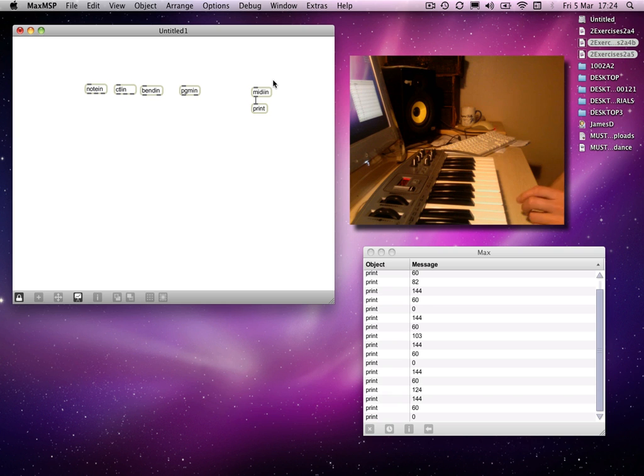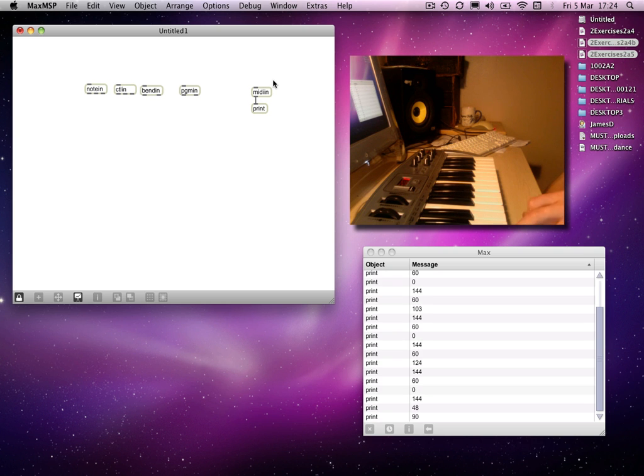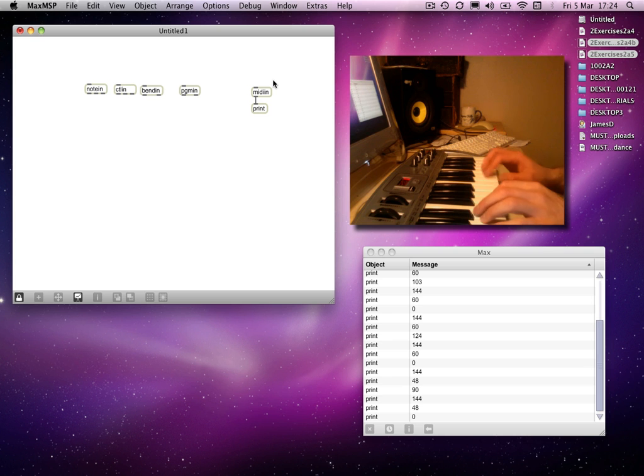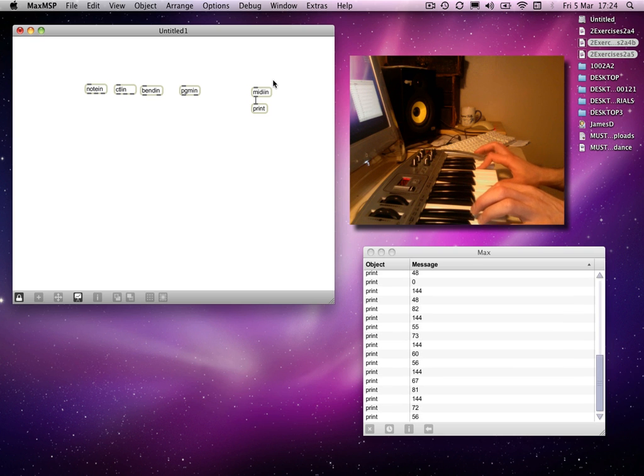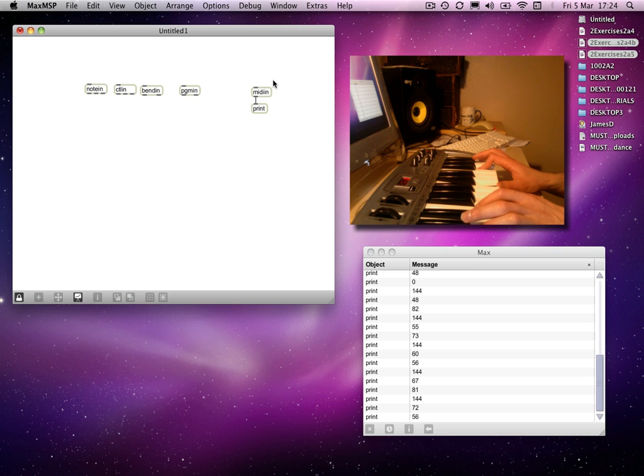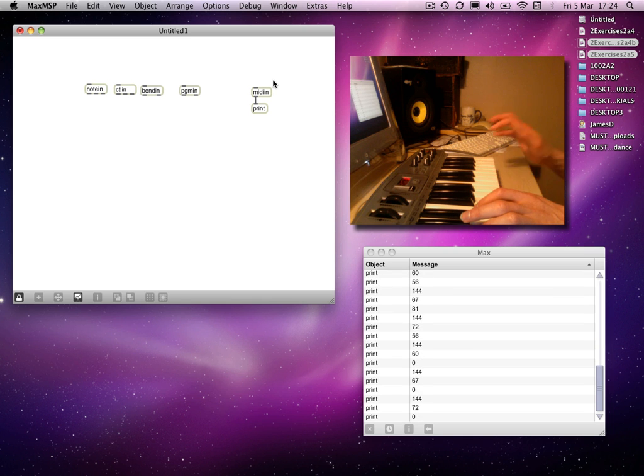If I hit a different note, a C below middle C, it's on 48 with a velocity of 90. Release it and 48 comes out again. If I hit a sequence of notes, each one came out with different note numbers and different velocities. If I release all of them now, they'll all come out with a velocity of zero.